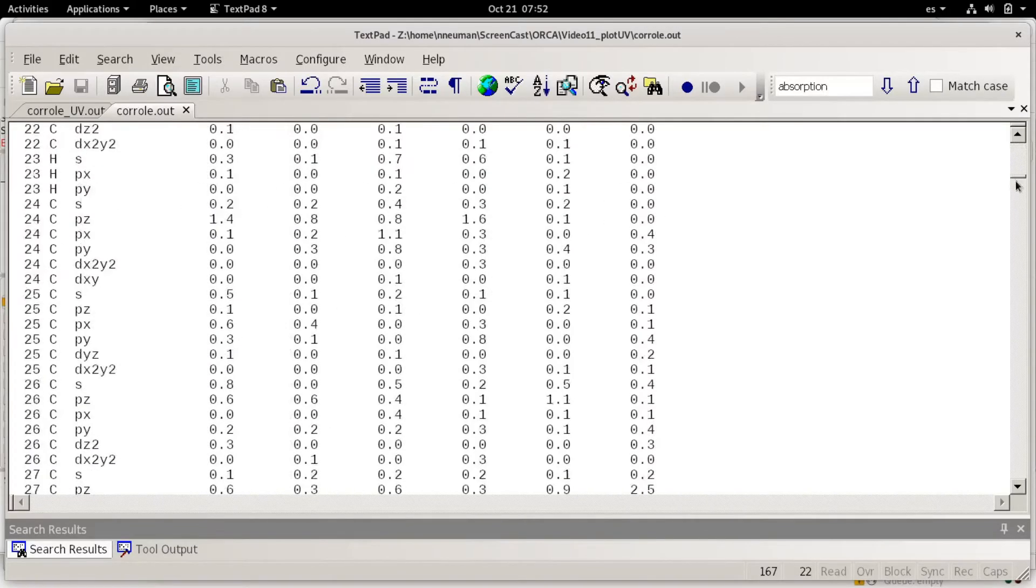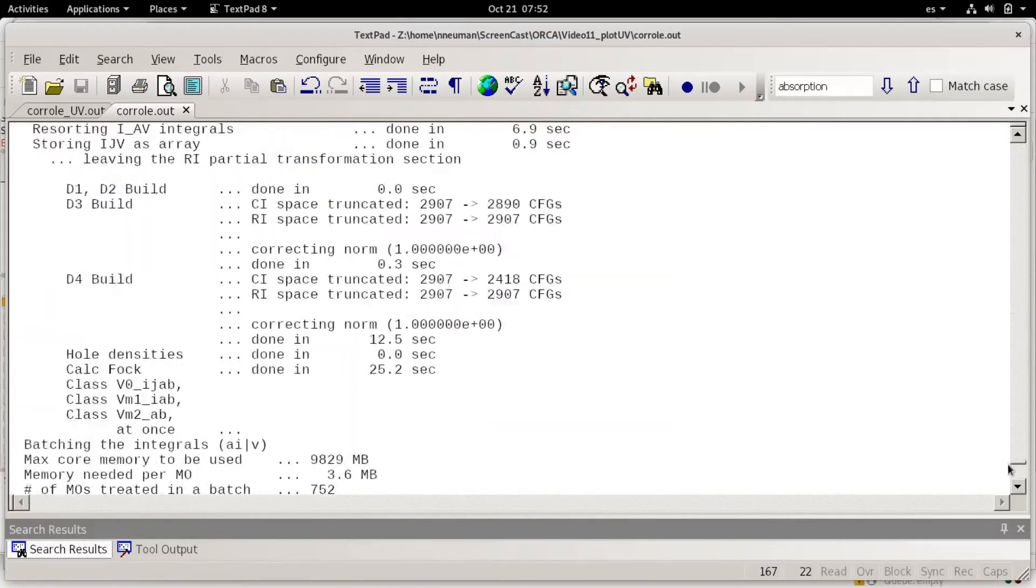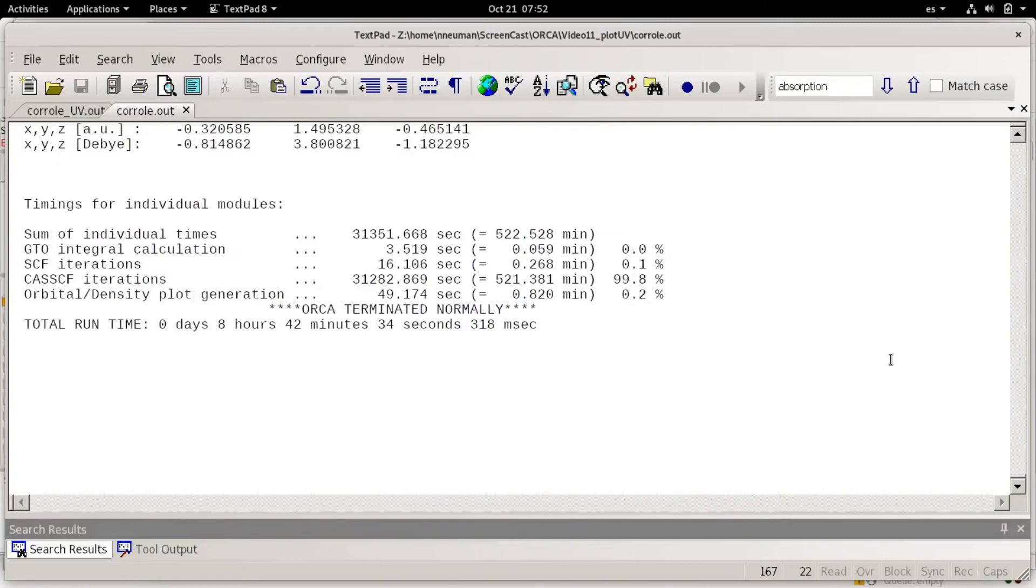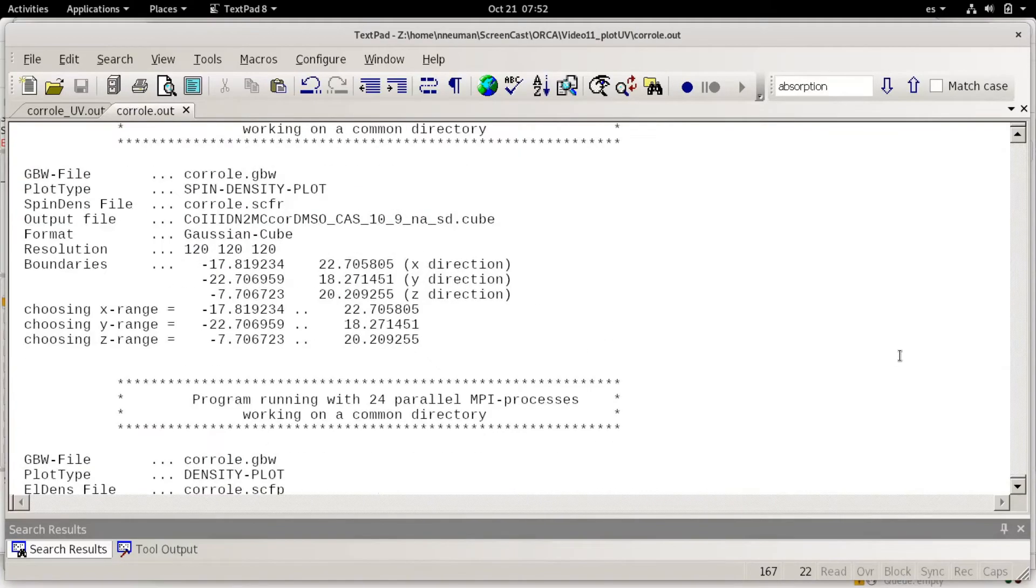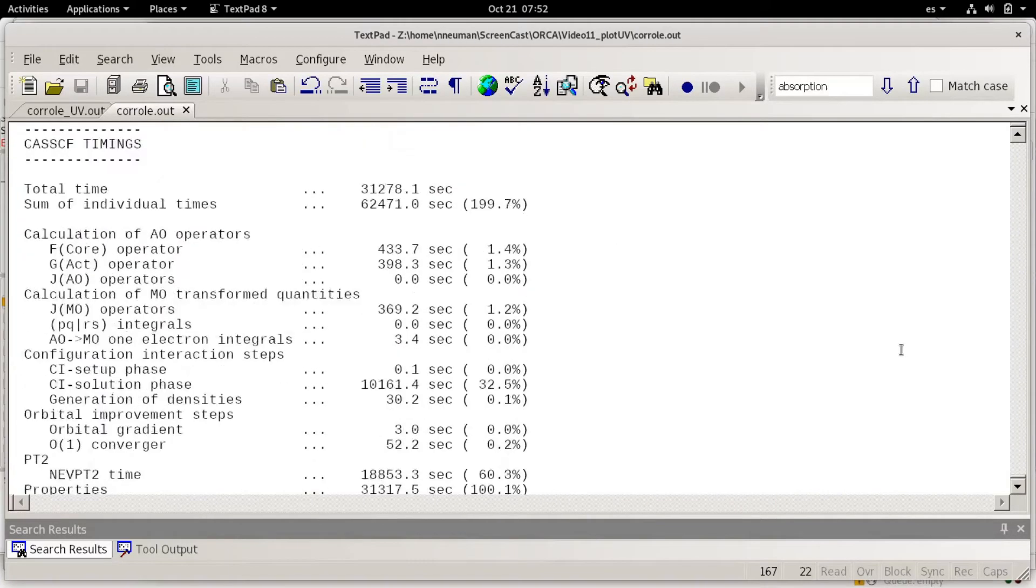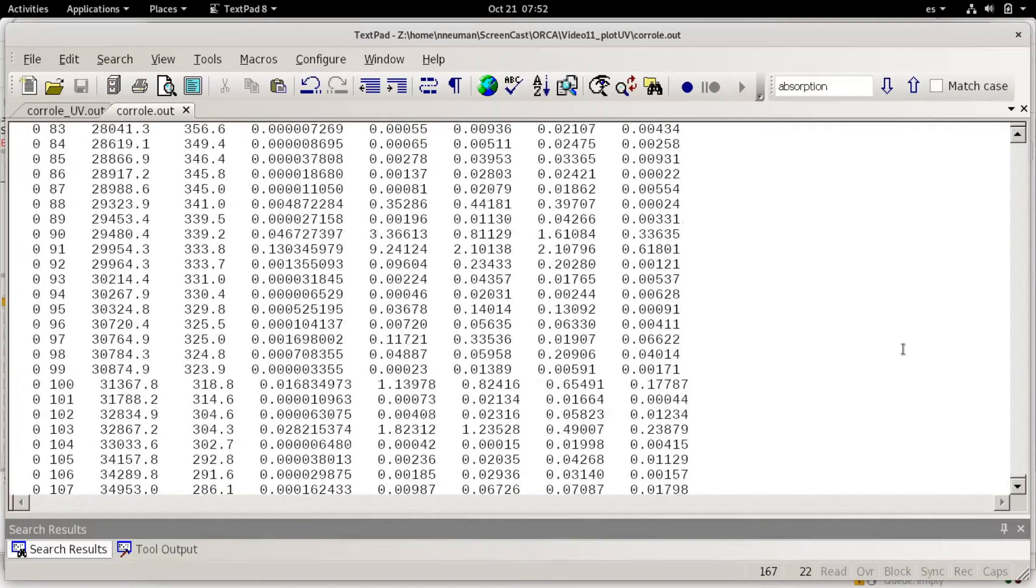If I go to more or less the end of the file, there are many different options.